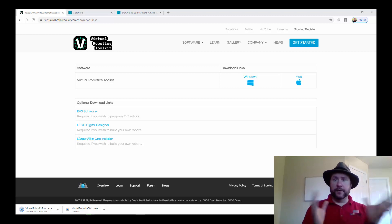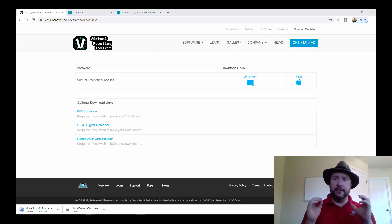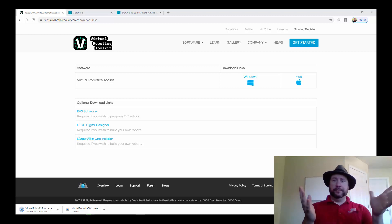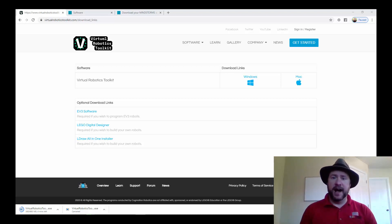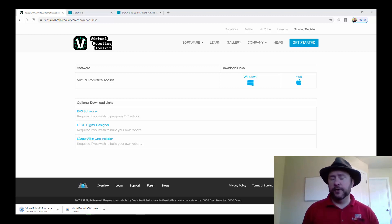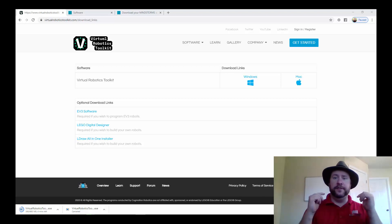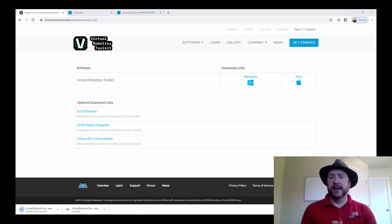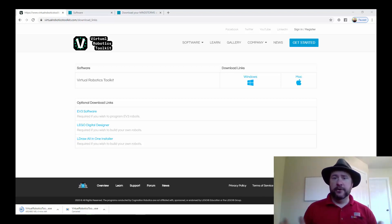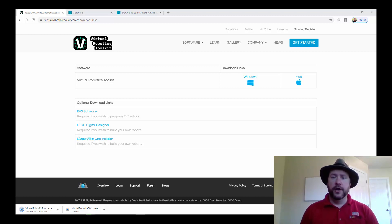The first thing that you need to know is how to get to this website. You can find the link for this where you found this video. This is the virtual robotics toolkit's download page and from here you can choose which version of the software you want to install.